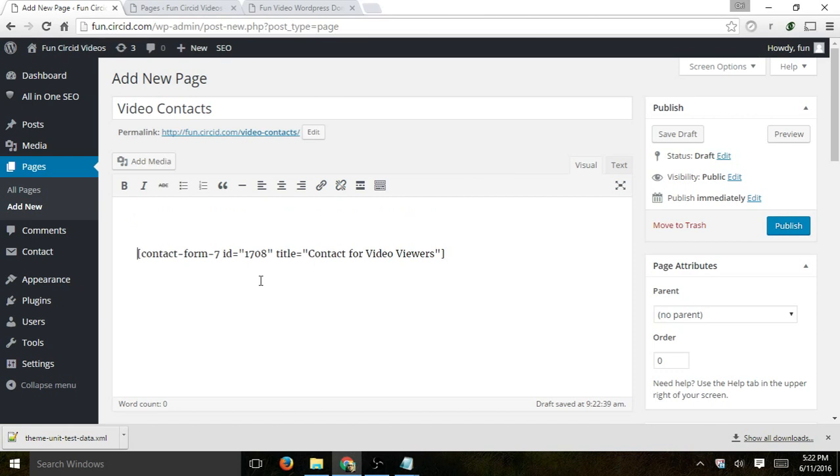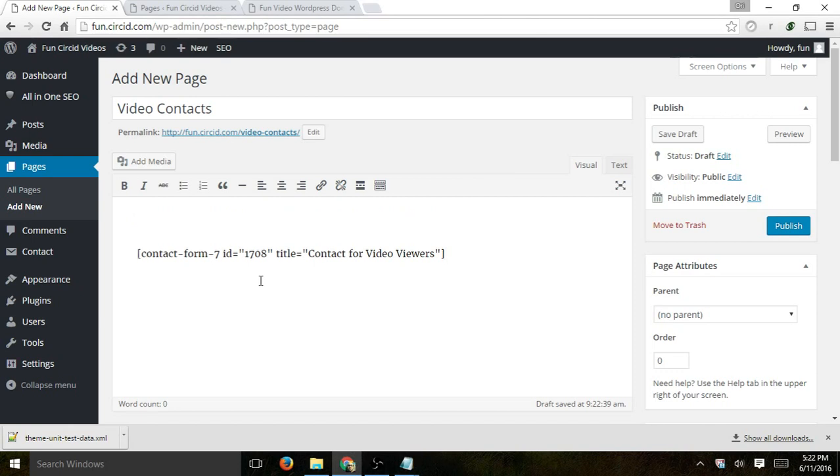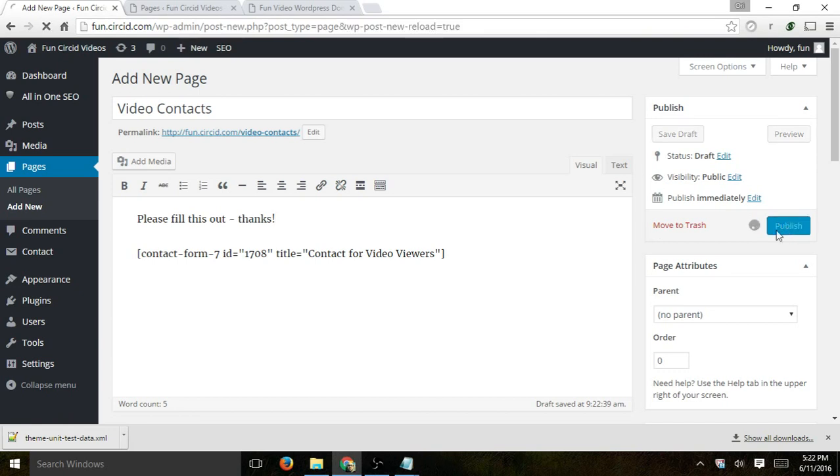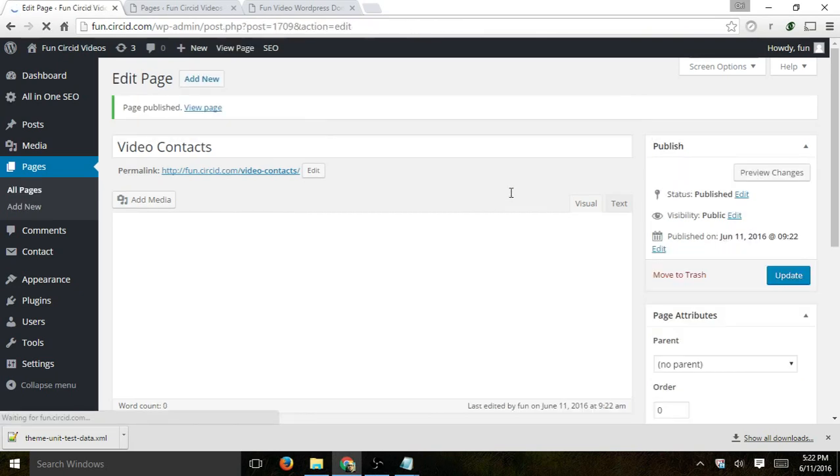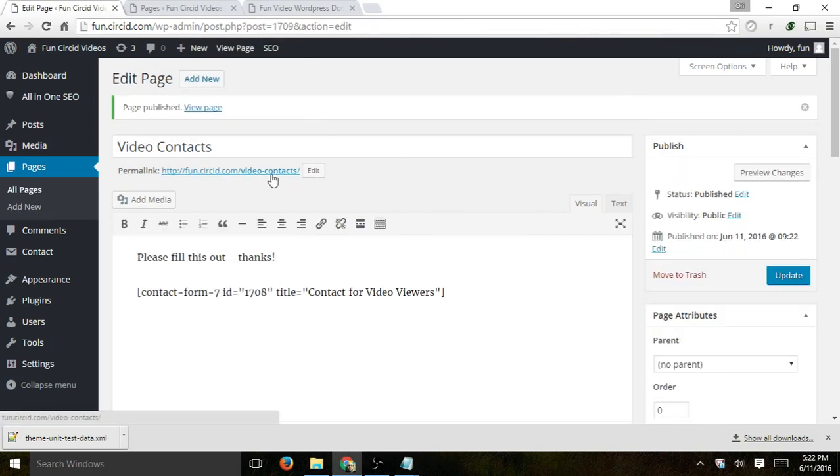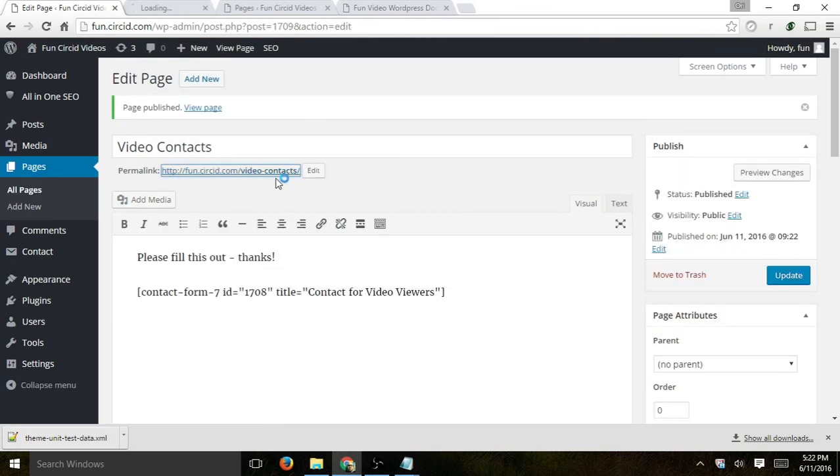And all I'm going to do is just paste that code there. Of course, I can add all of my text that I want and images and all the regular stuff I can do on a page. So please fill this out. Thanks. And then I click on preview or publish. Let's click on publish right now. And let's actually open this page right here.